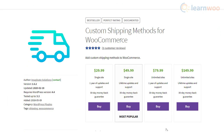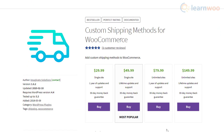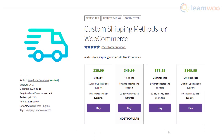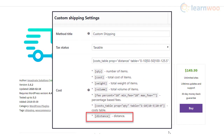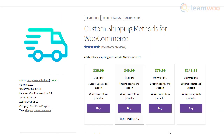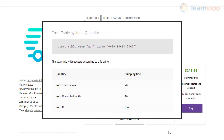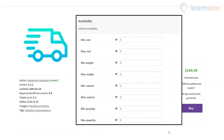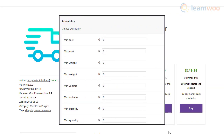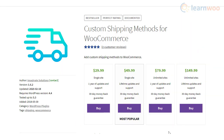The Custom Shipping Methods plugin allows you to add custom shipping methods to your WooCommerce store. You will be able to integrate distance-based shipping cost calculation with the help of a shortcode. In addition, you will be able to create shipping rate tables based on number of items, total cost, weight, volume, etc. Furthermore, you can set limits for shipping costs, and also configure custom icons and descriptions for shipping methods.